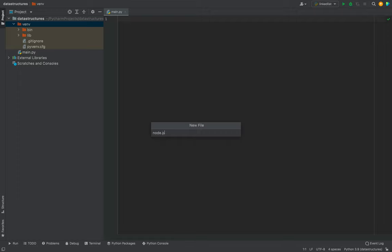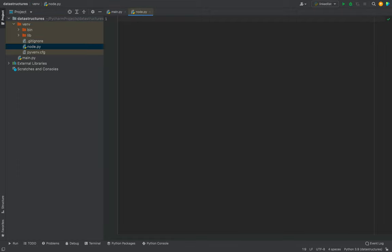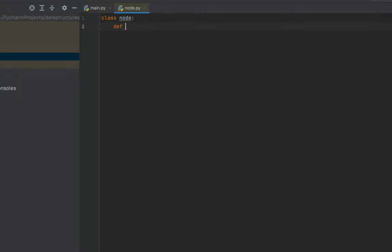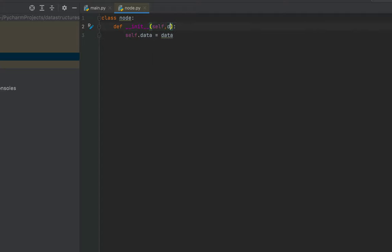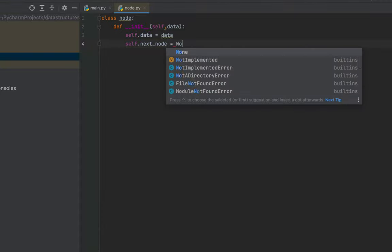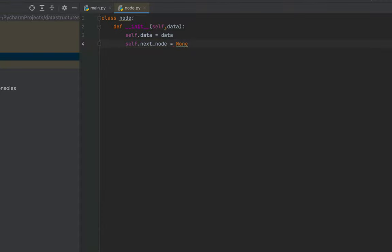I'll create a new file called node.py. The syntax will be: class Node, then the __init__ method with self and data parameters. Inside, I'll write self.data equals data, and self.next_node equals None. A node has two parts — data and the pointer to the next node — which is what we initialize here. I assign None to next_node because I'll do that assignment after all nodes are created.